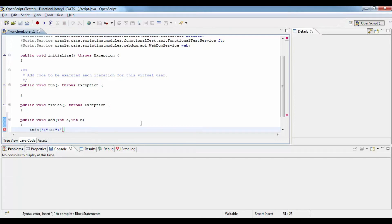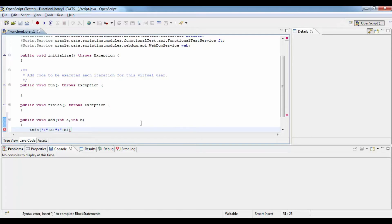So here we are using one existing method called info which is part of OpenScript API library.